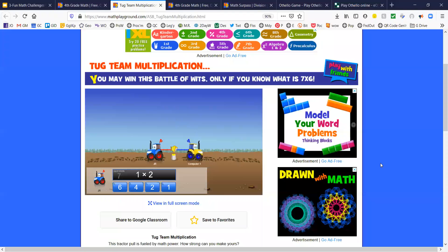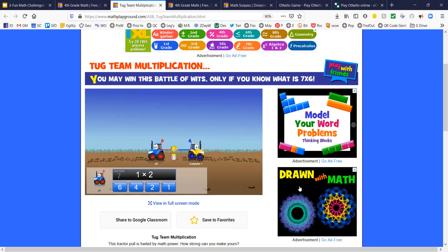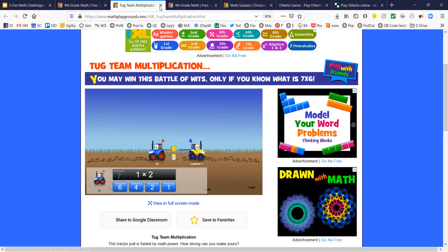I don't think I'm going to finish this one. You can have a whole bunch of kids on here, a whole bunch of tractors pulling against a whole bunch of tractors. Good luck with Tug Team Multiplication.